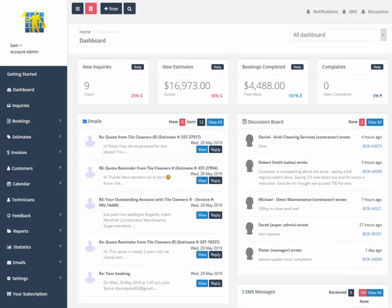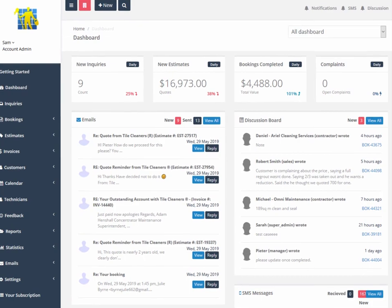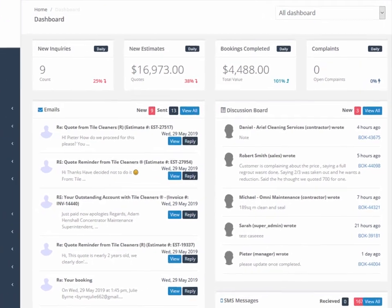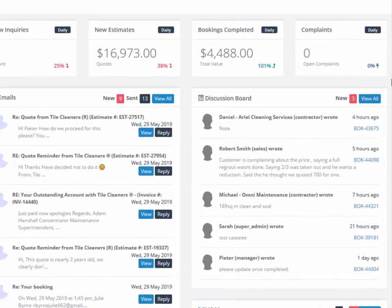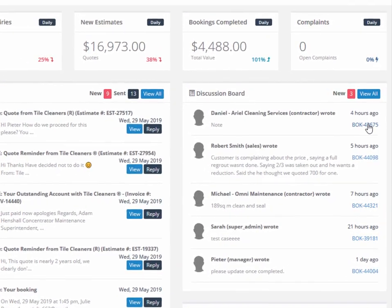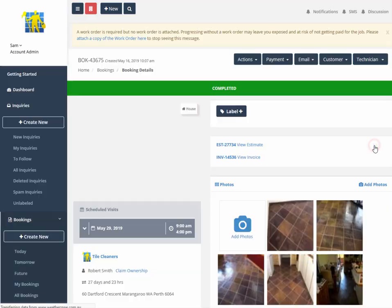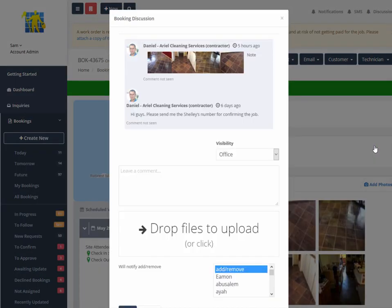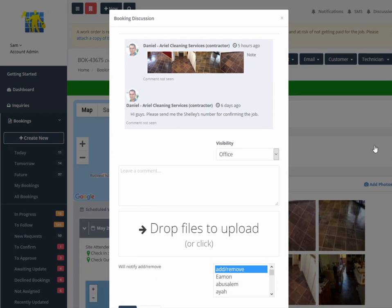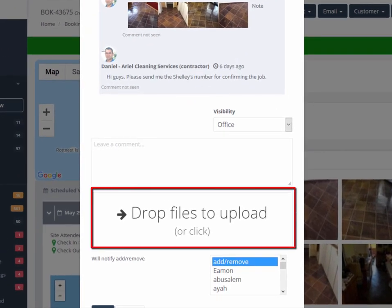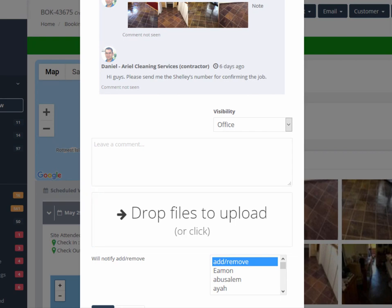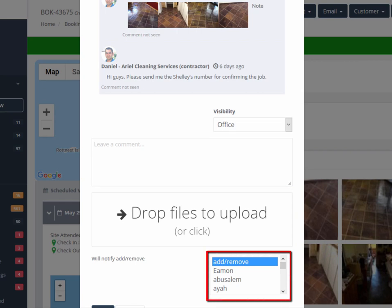If customers, field workers, or administrators need to add some photos or other files to a job, they can click on the hotlink. Photos or other file types can be uploaded from the field or office to the discussion, thereby centralizing all images and documentation. People can be added to the discussion from a drop down list as required.